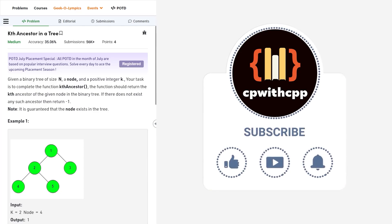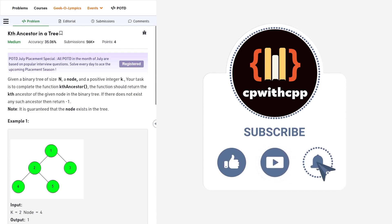Hello everyone, I hope you are doing well. So in this video, we can discuss Geeks for Geeks problem of the day and today's problem is Kth Ancestor in a Tree and it is a medium level problem.